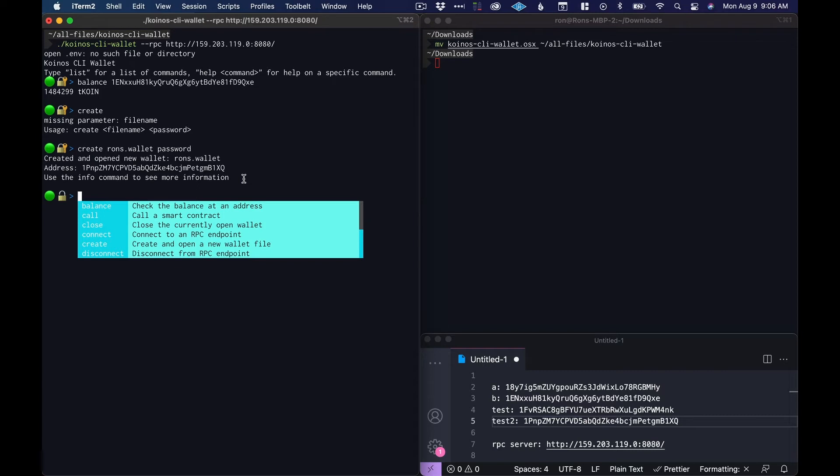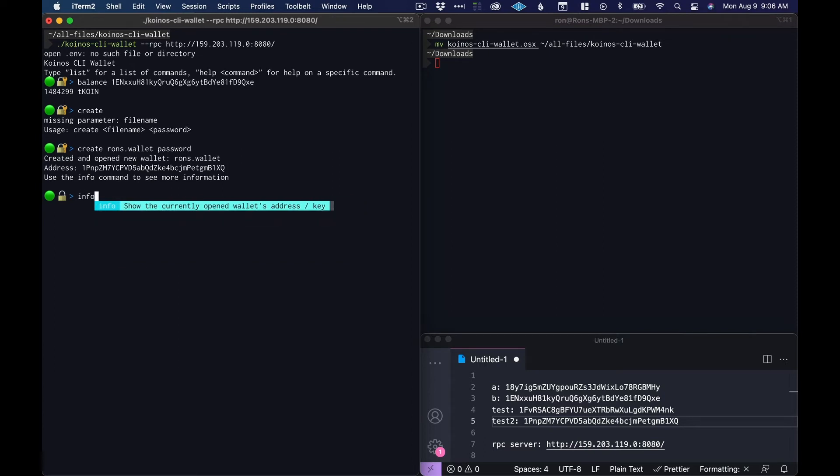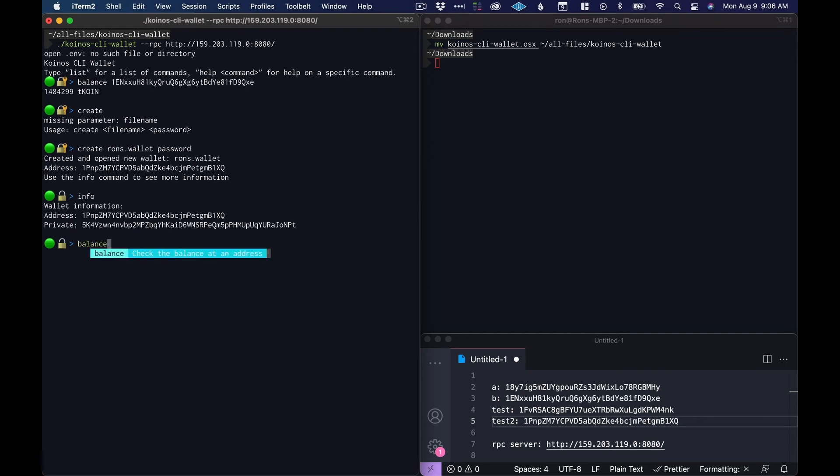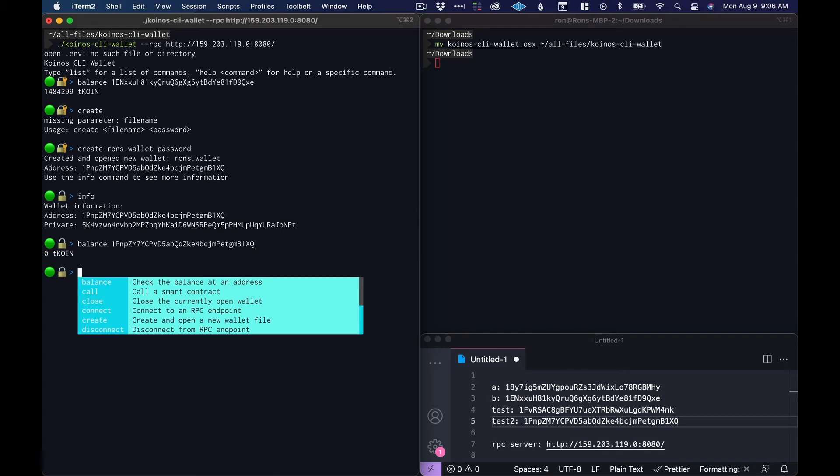Now if we want to see the address again plus the private key we can just type in 'info' while our wallet is open and it gives us this information. If we ask for a balance right now of this address we should have zero.